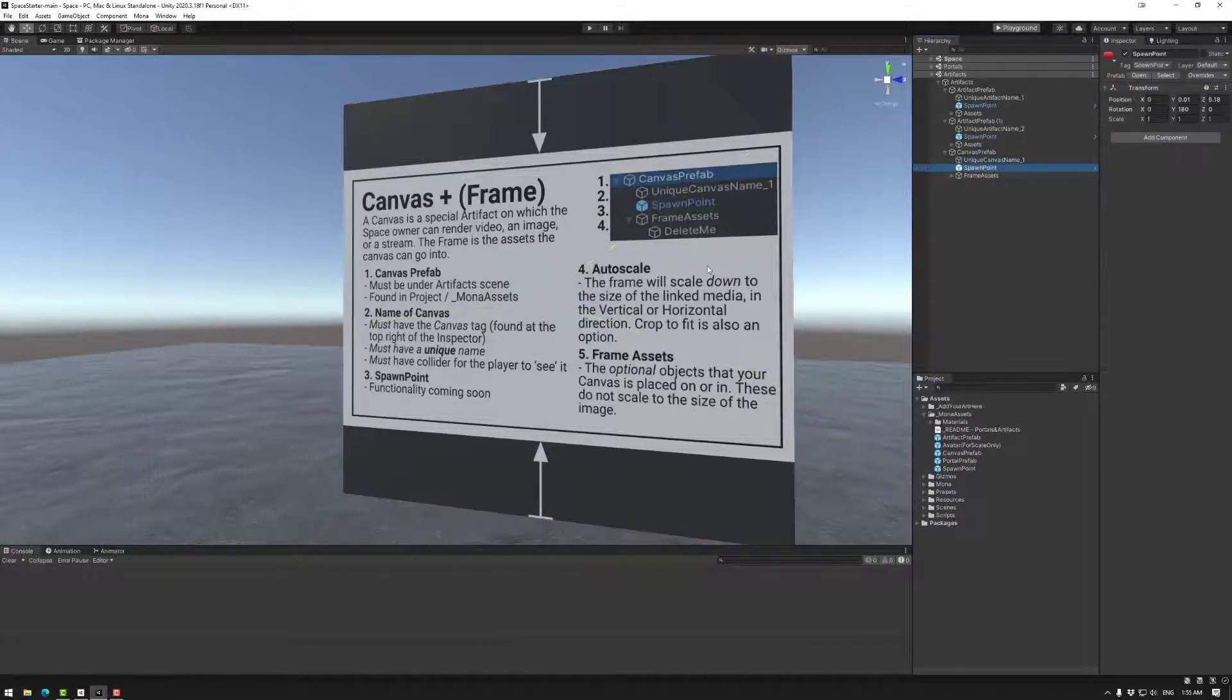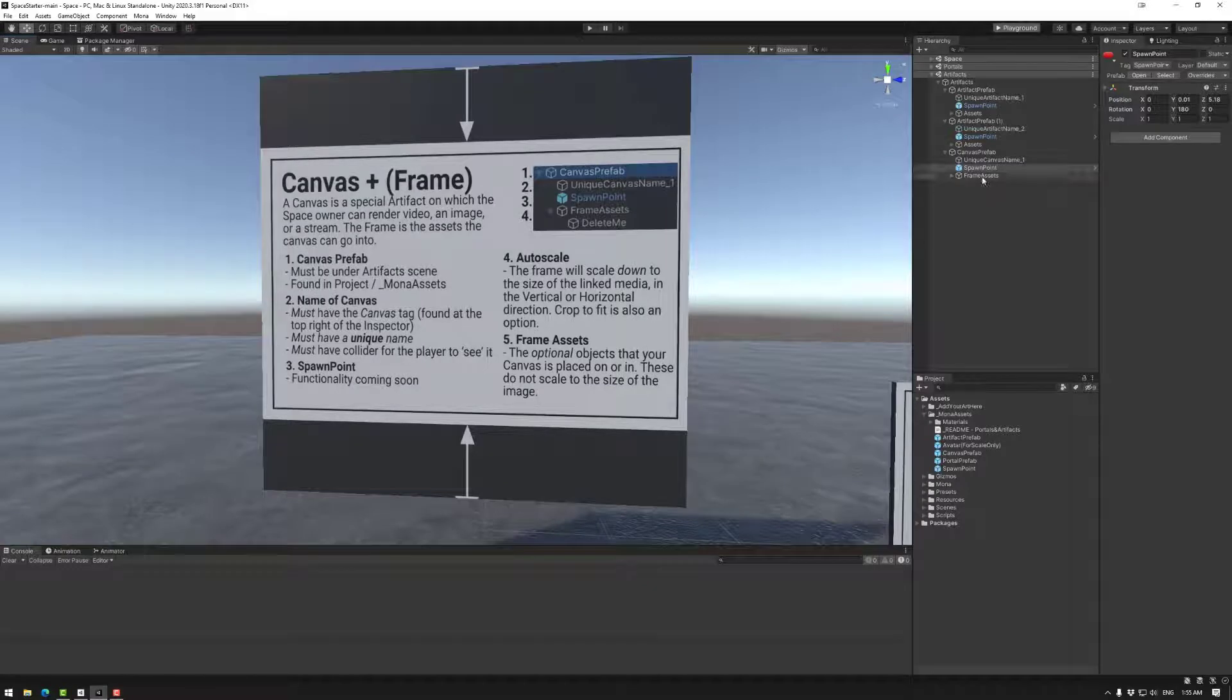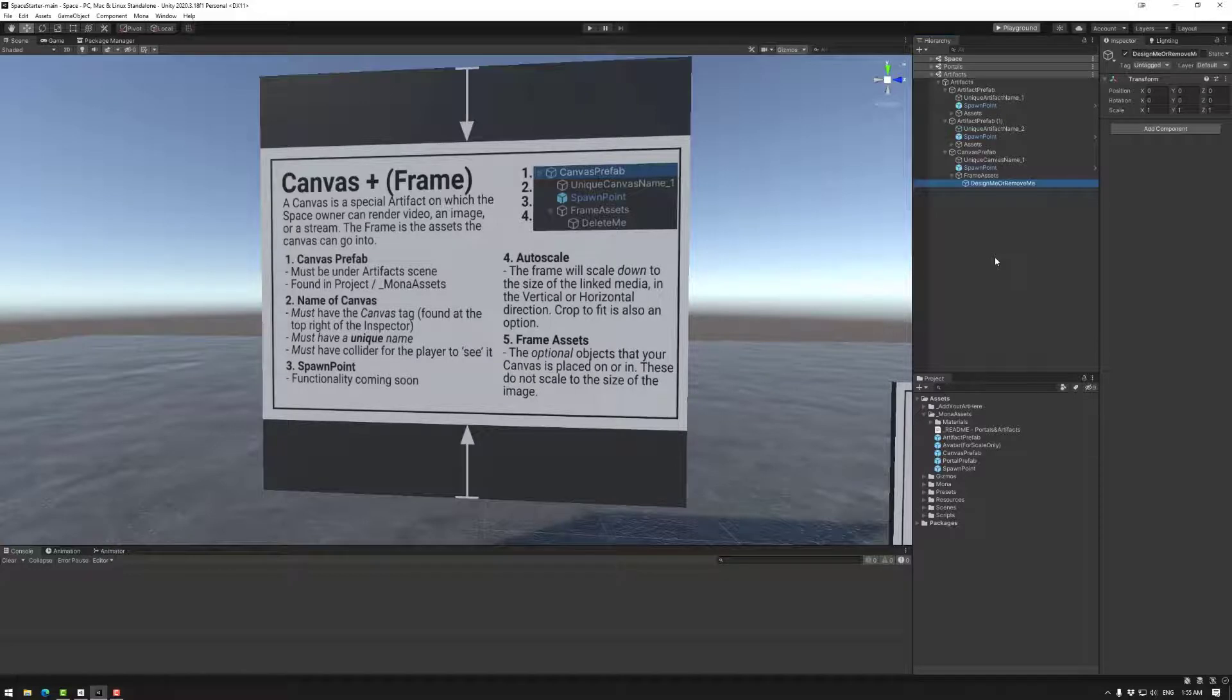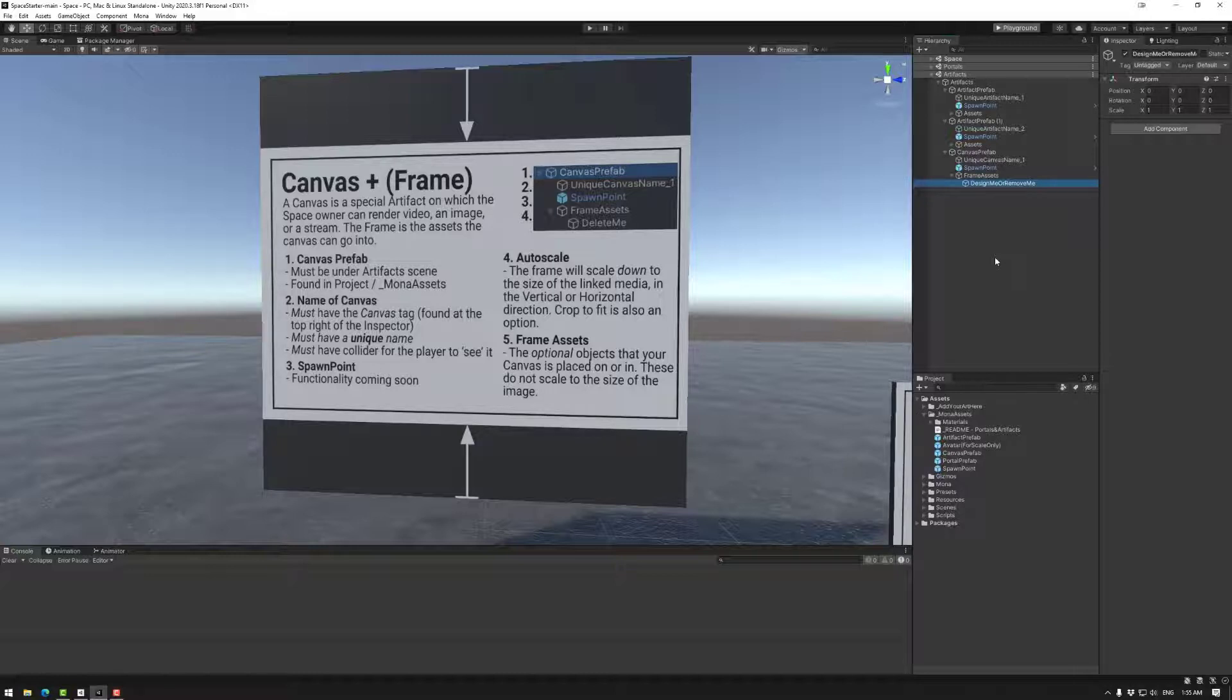The spawn point is used for future functionality, and the frame assets if you want are used for creating a frame around your object. Now the canvas will auto scale, but the frame assets will not. So if you are going to keep your images open for the owner to decide, then you would possibly not add the frame and then they can put that in themselves later. Or if you know what you're going to do with that space and you want to limit to certain images or ratios, then you could add a frame here, for example.